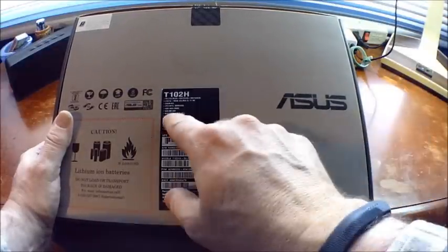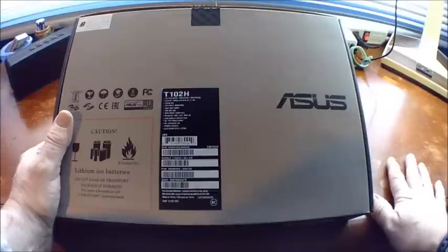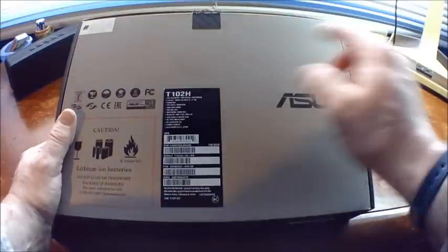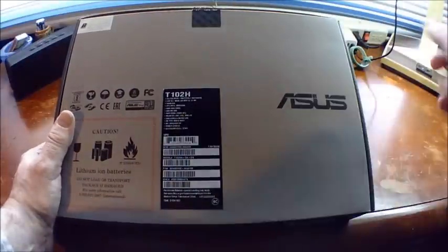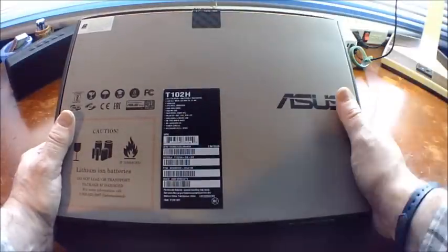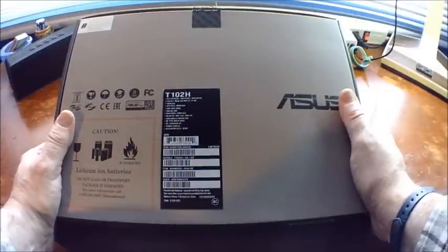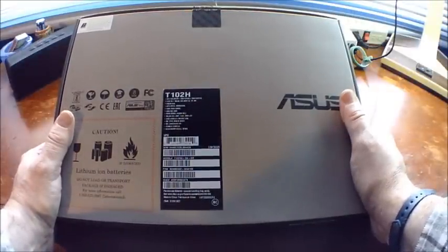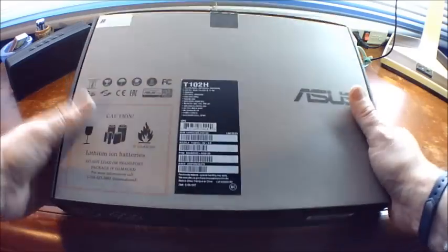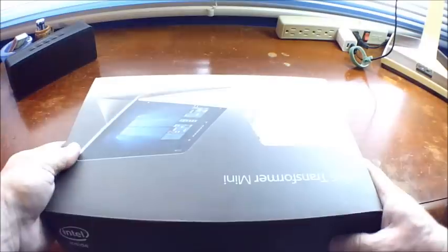It's got four gigs of RAM and wireless LAN spec and some other things which we'll see. So let's go ahead and open this up.